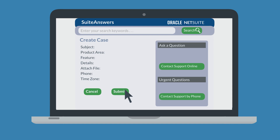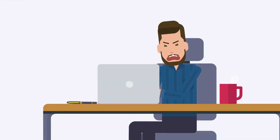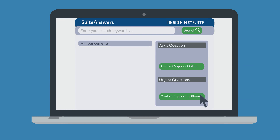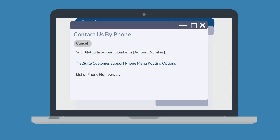If your NetSuite case requires immediate attention, then you may want to call NetSuite support directly. To call NetSuite support, select the Contact Support by Phone button on the right-hand side of SuiteAnswers. When you select that button, NetSuite will pull up a window that has your account number — you will need to have your account number on hand when you place the call. In this window you will also see the NetSuite support phone numbers for different countries.